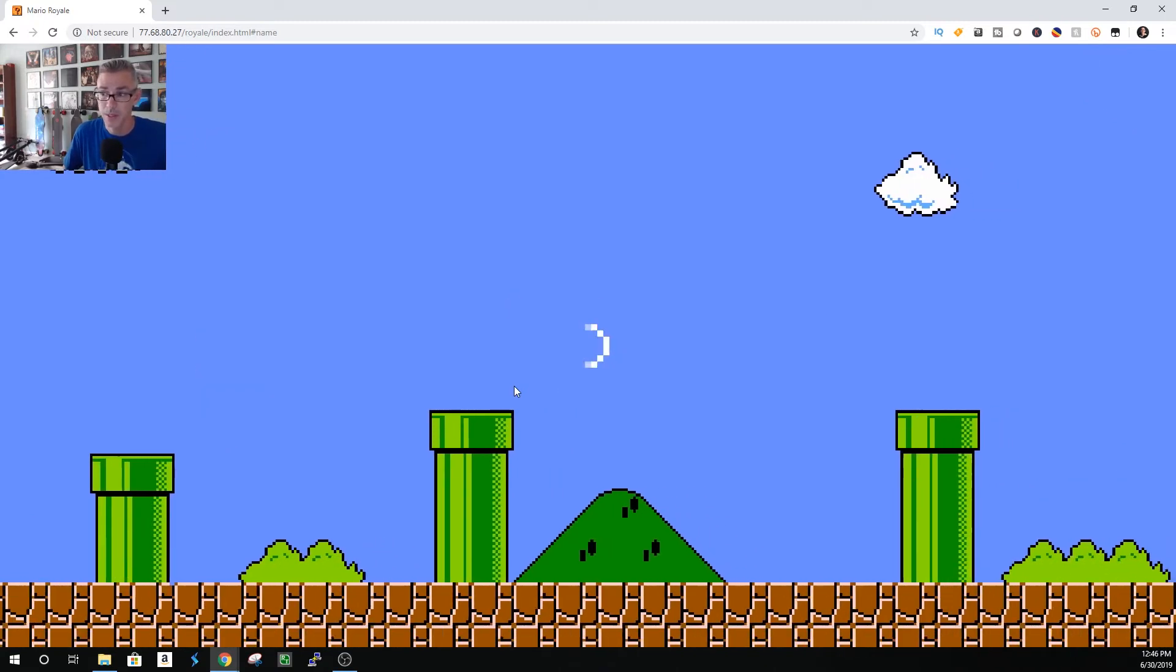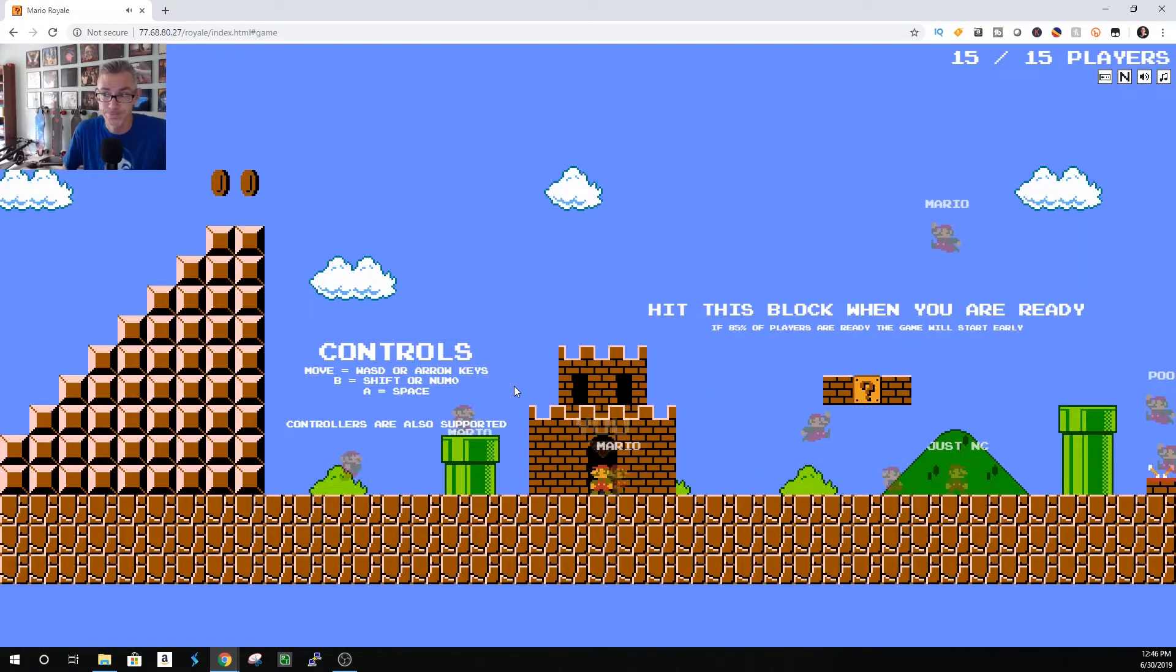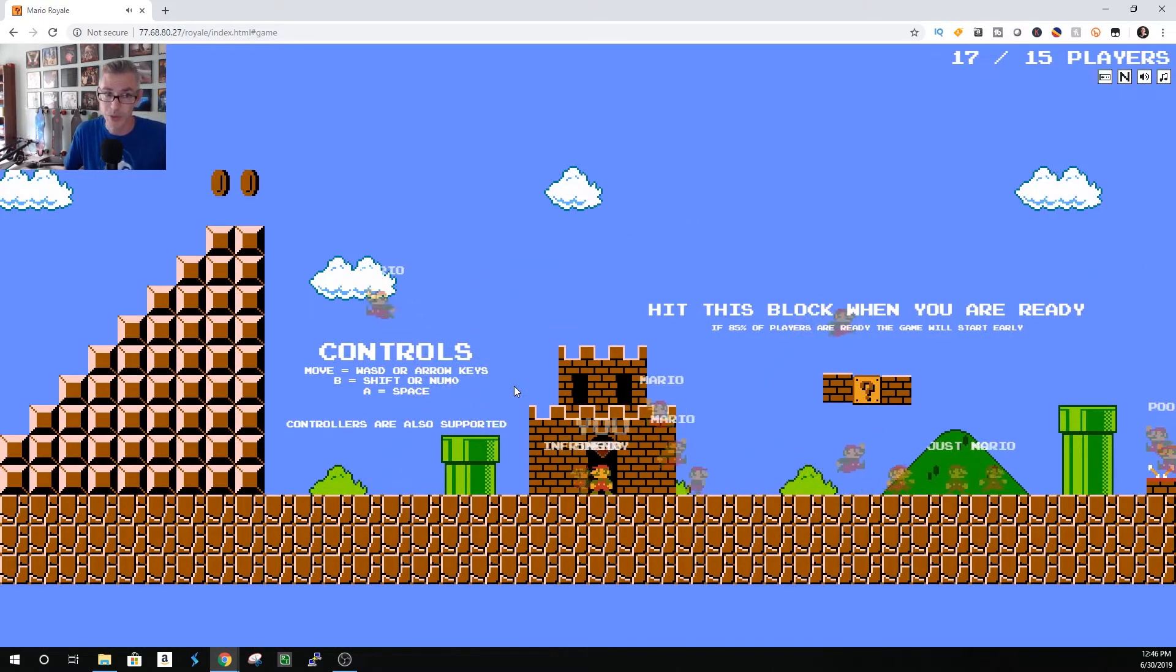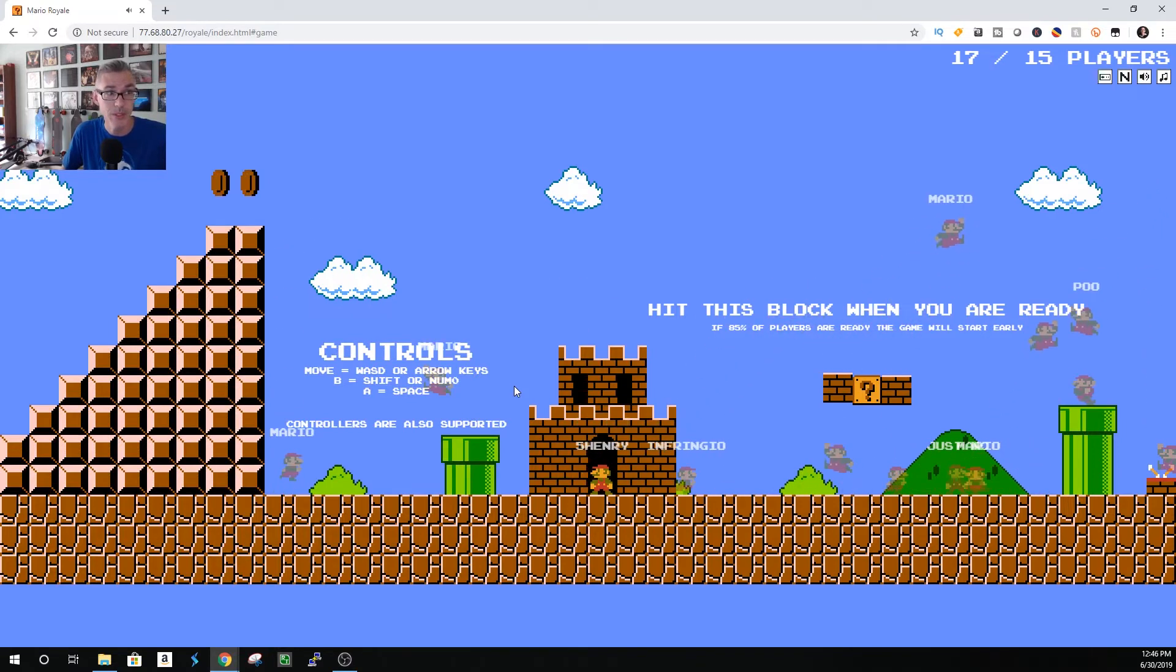Hit A. Just wait in the lobby for people to join. It's pretty easy.